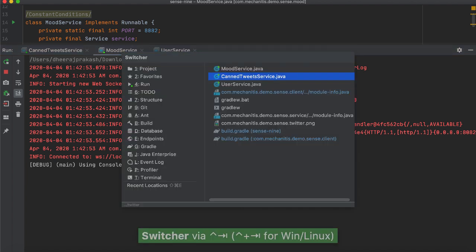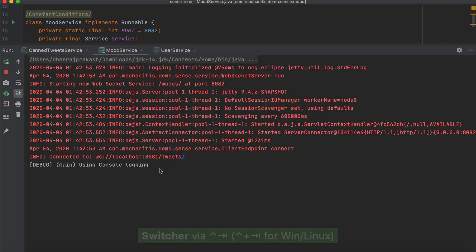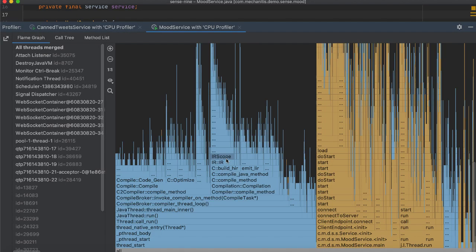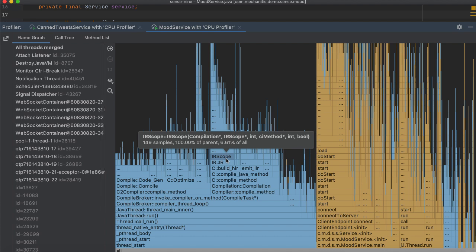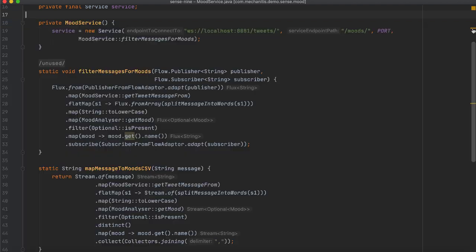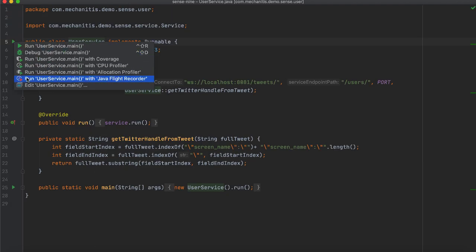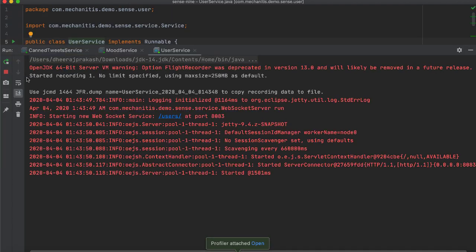Use the Switcher tab by using Control tab and select Profiler. You can stop profiling and show results. Let me profile another service by using Java Flight Recorder.